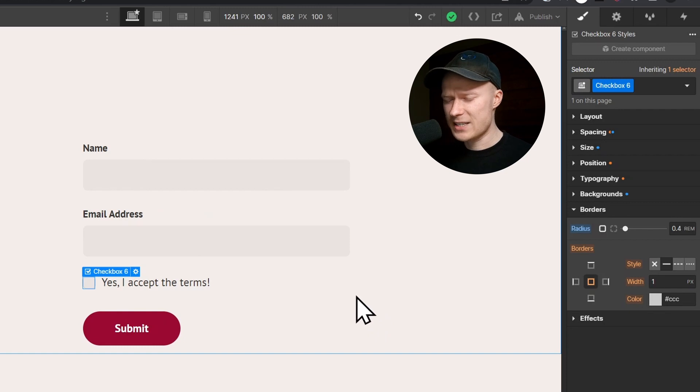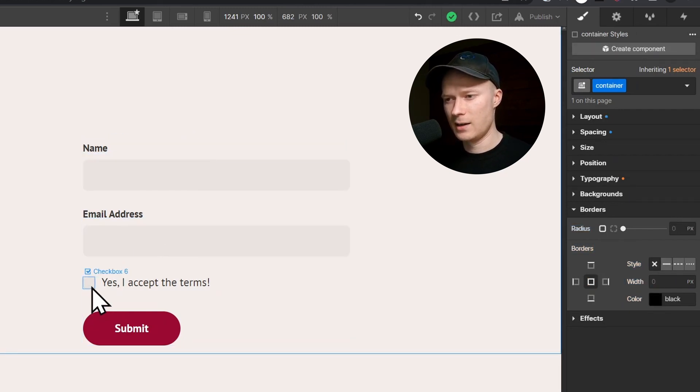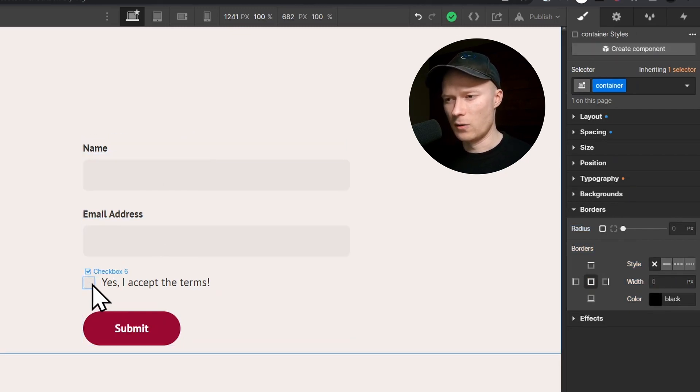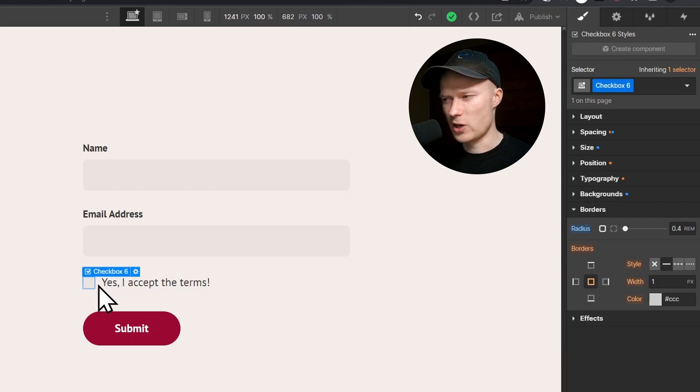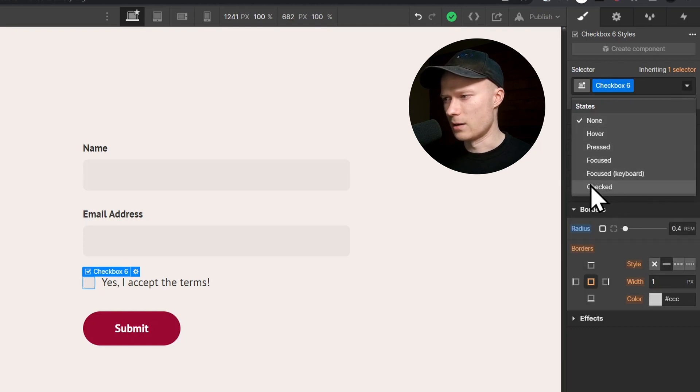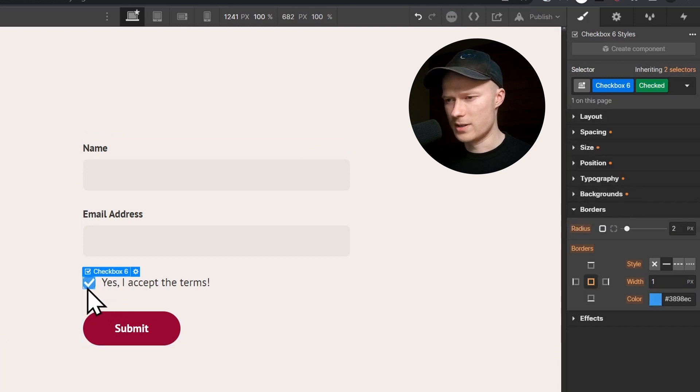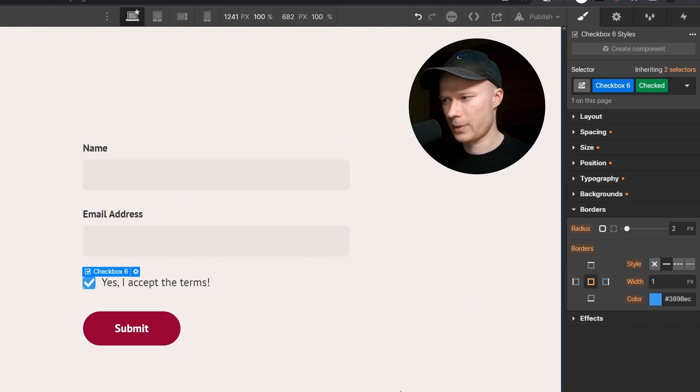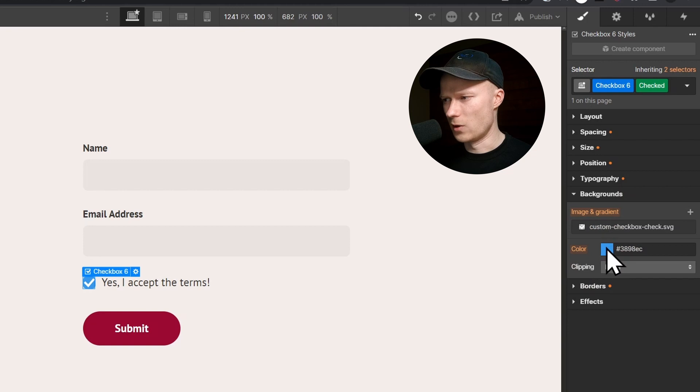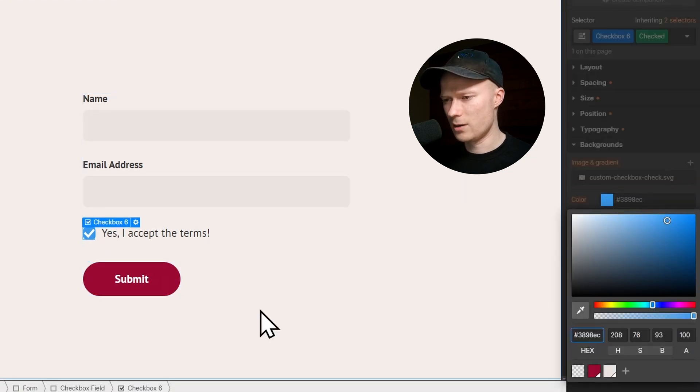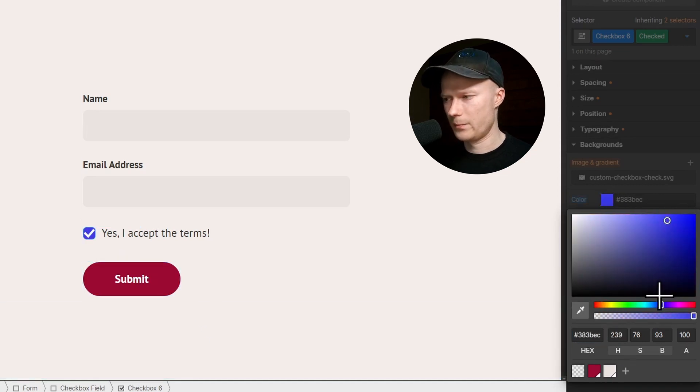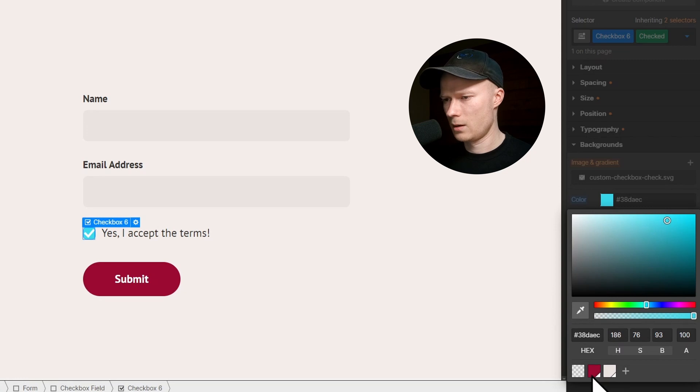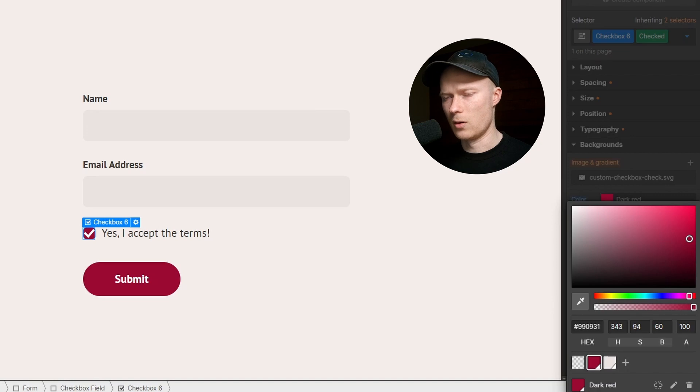Next up, I would like to style the checked state of this checkbox, so how it looks like when somebody has already clicked it. You have to select the checkbox, and up here in the states panel, select the checked element inside of the dropdown. And now you can see it has the default blue background and we can style it. Let's go and change the background. I want to change this blue background to this dark red color, the same as my button. And this looks much better already.